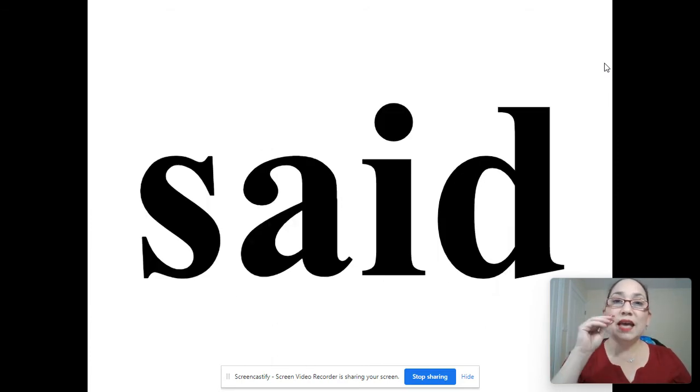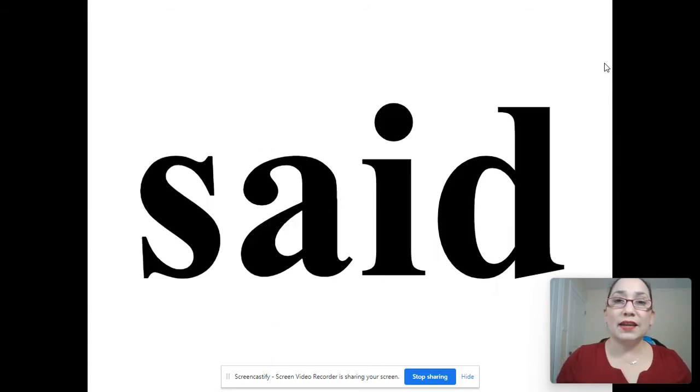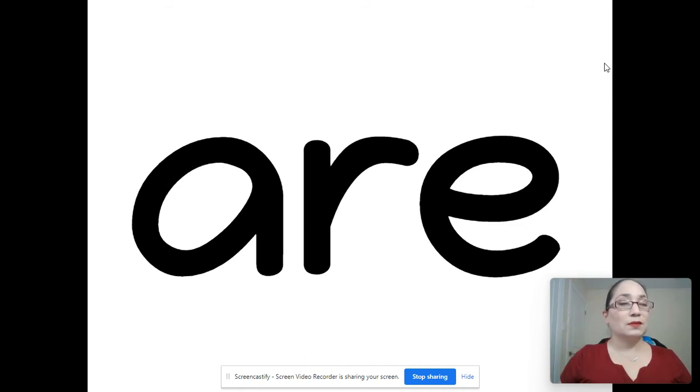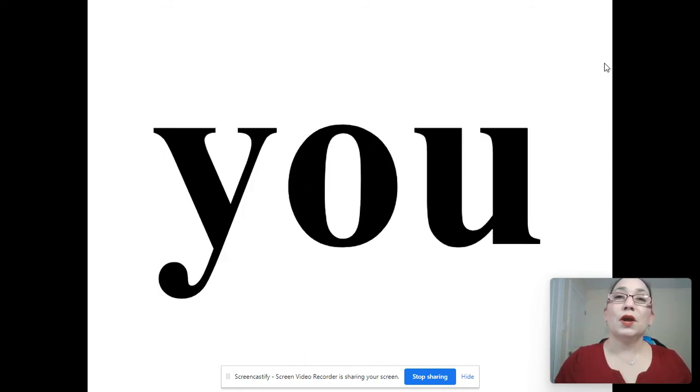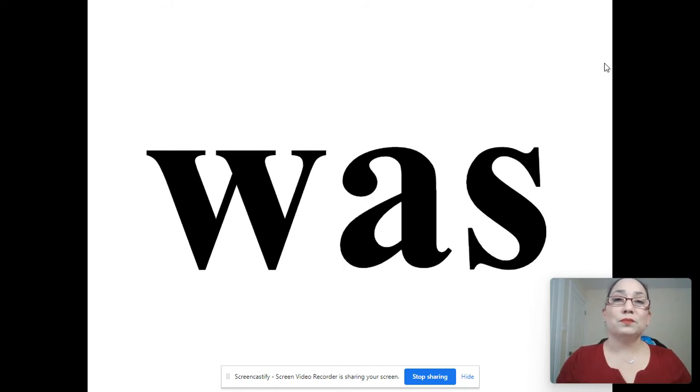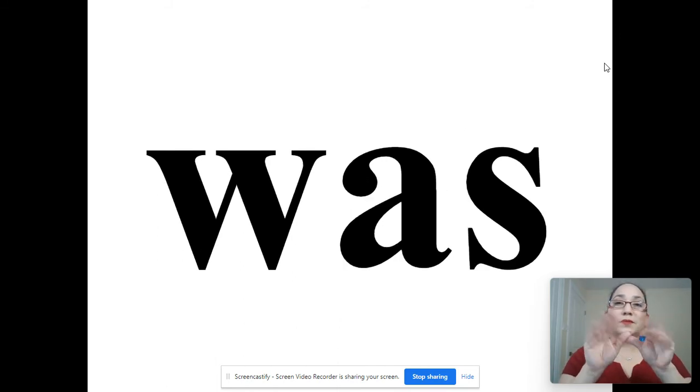Said. Said. Are. Are. You. You. Was. Was.